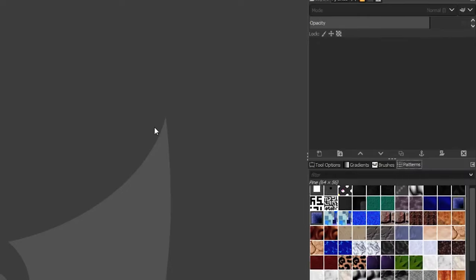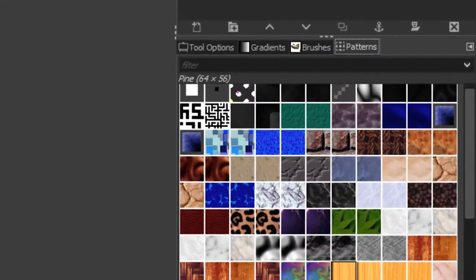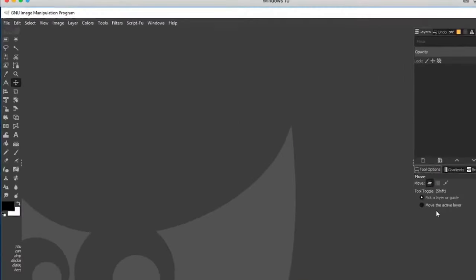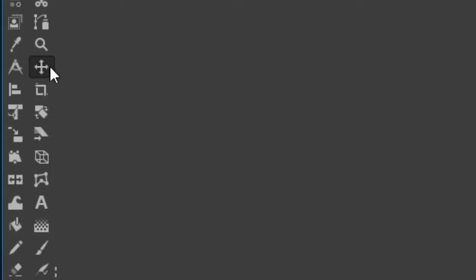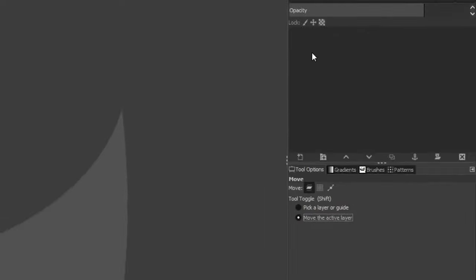Now let's set up some options for our tools. Move the tool options panel to the left. For the move tool, I like to have 'Move the Active Layer' selected — that means when I have multiple layers, only the active layer moves. This will make more sense once we get to the layers lessons.